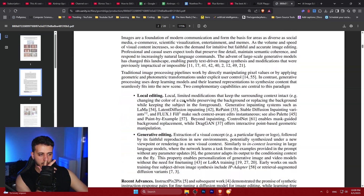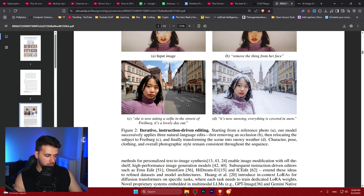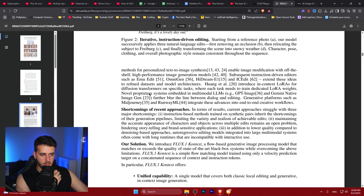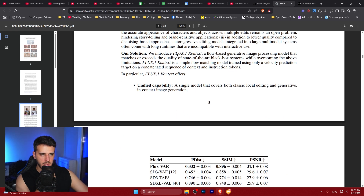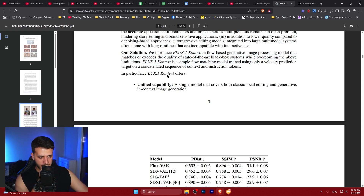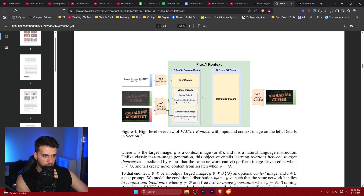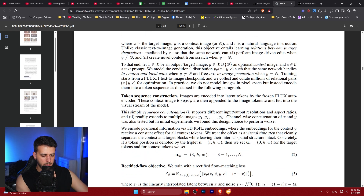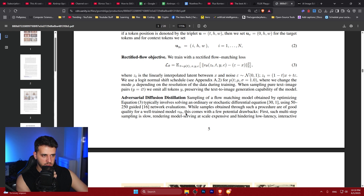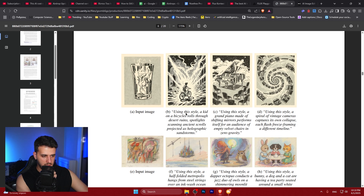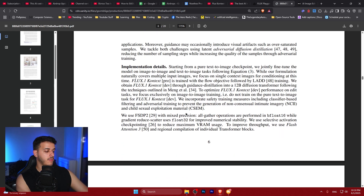Flux 1.0 came out maybe six to eight months ago. These are the same people who created Stable Diffusion — they left that company due to some issues and started their own. It's a fused diffusion model with rotary positional embeddings and a rectified flow transformer. This paper is a must-read because it describes an architecture that enables both image generation and editing, and probably video generation.